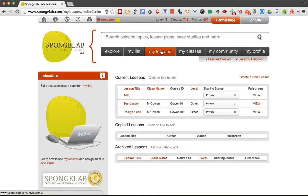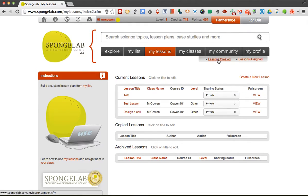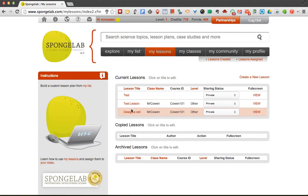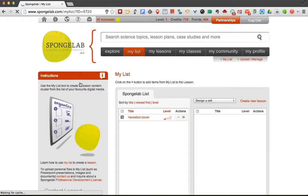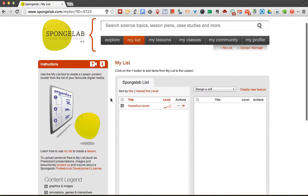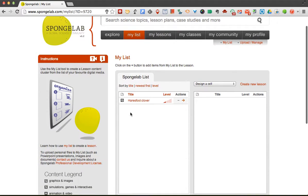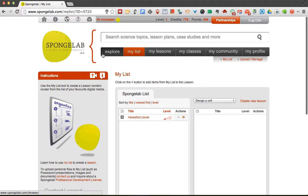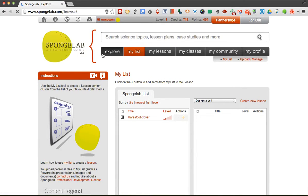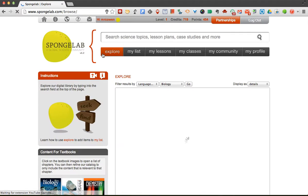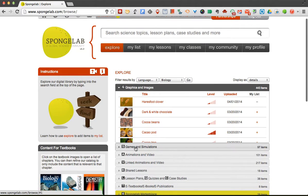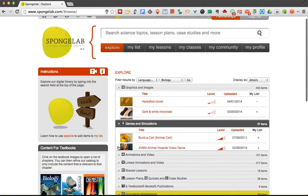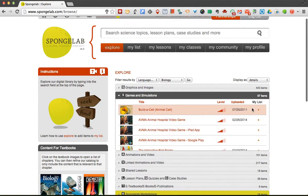Now within that lesson, you can do different things to it. So let's check out my design a cell lesson, I can add content to it. Now the way you add content is pretty simple. If we remember that explore, when we're looking through this, there's little plus signs next to everything. So I could say I want to add this build a cell to my list.